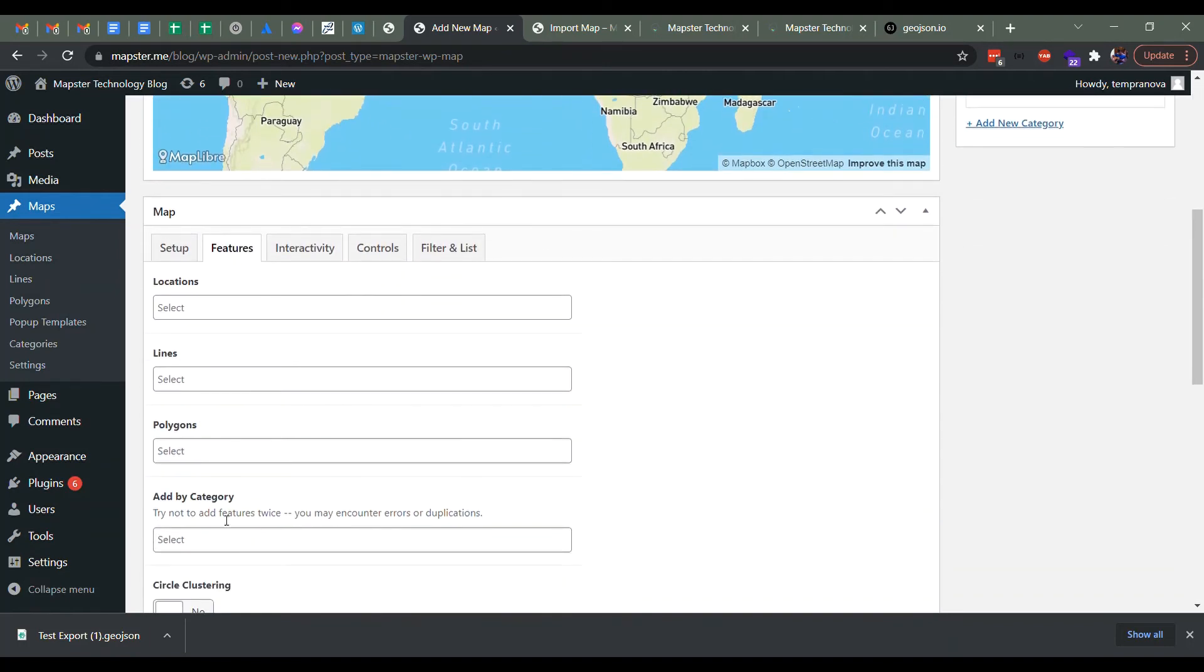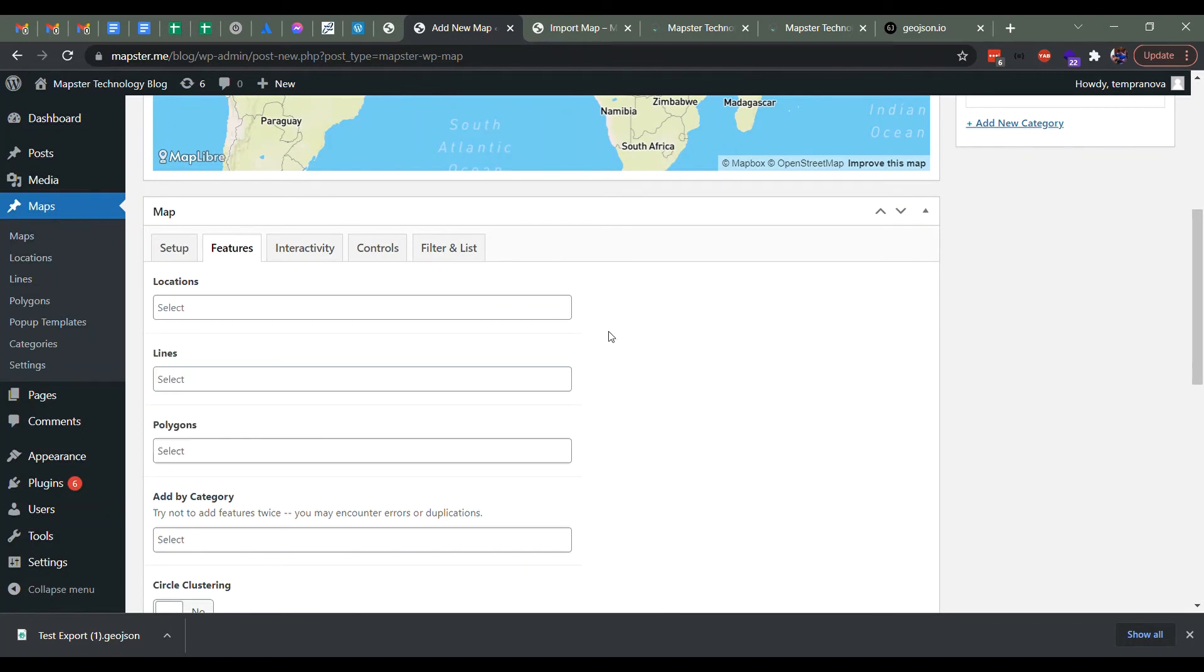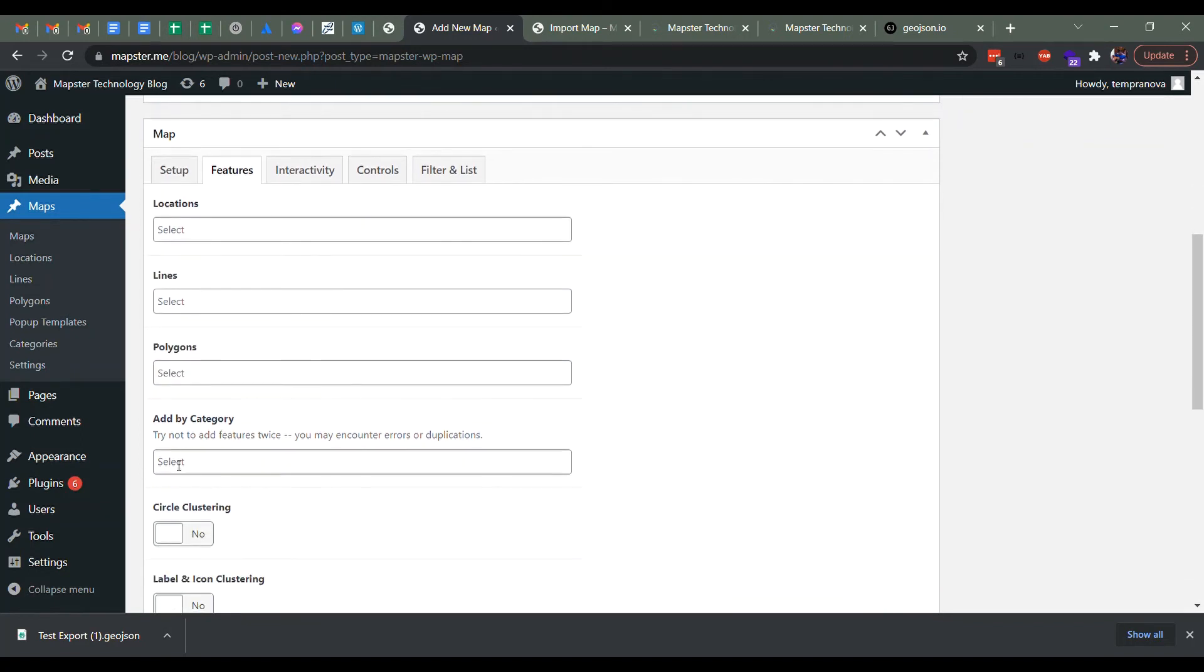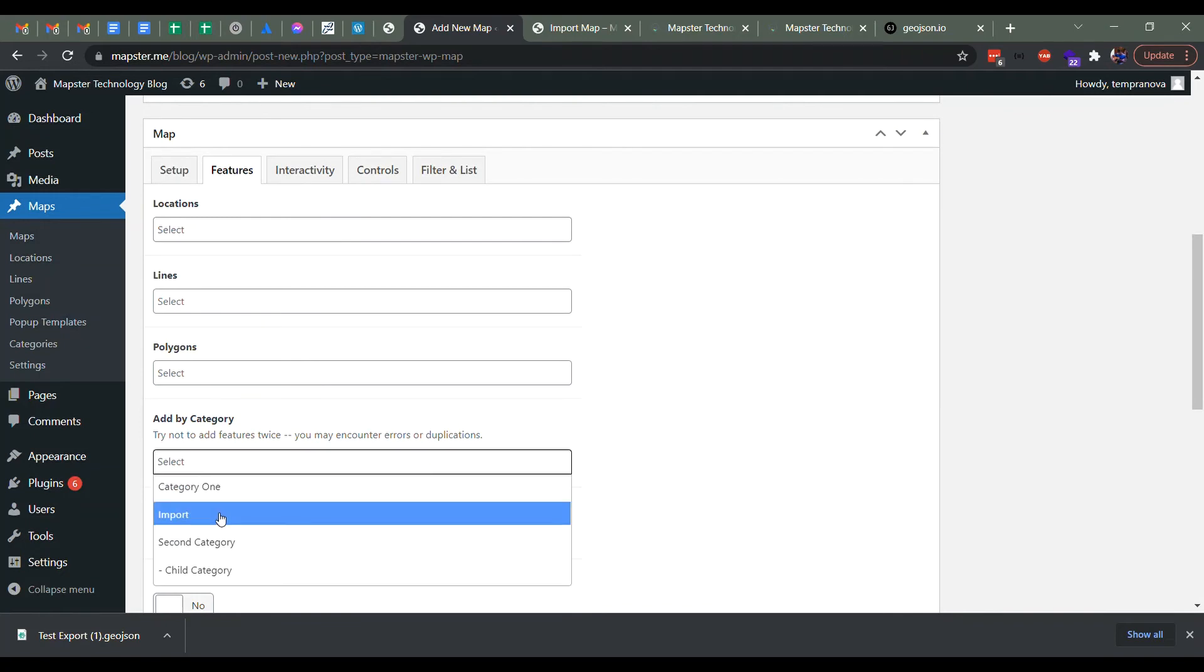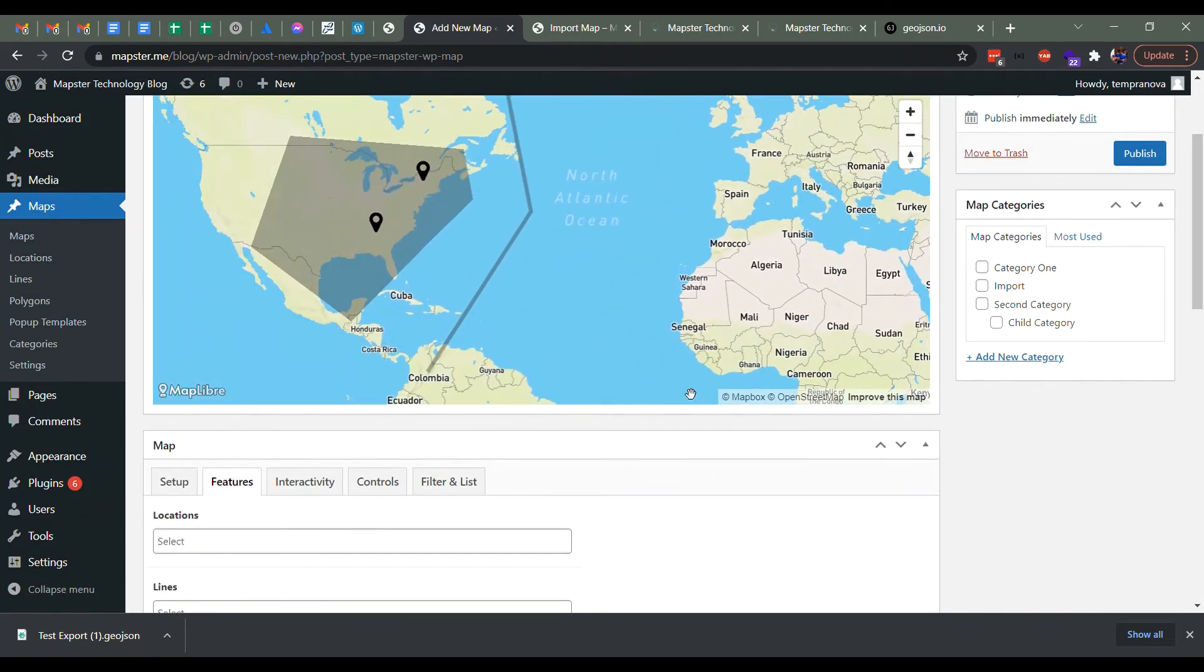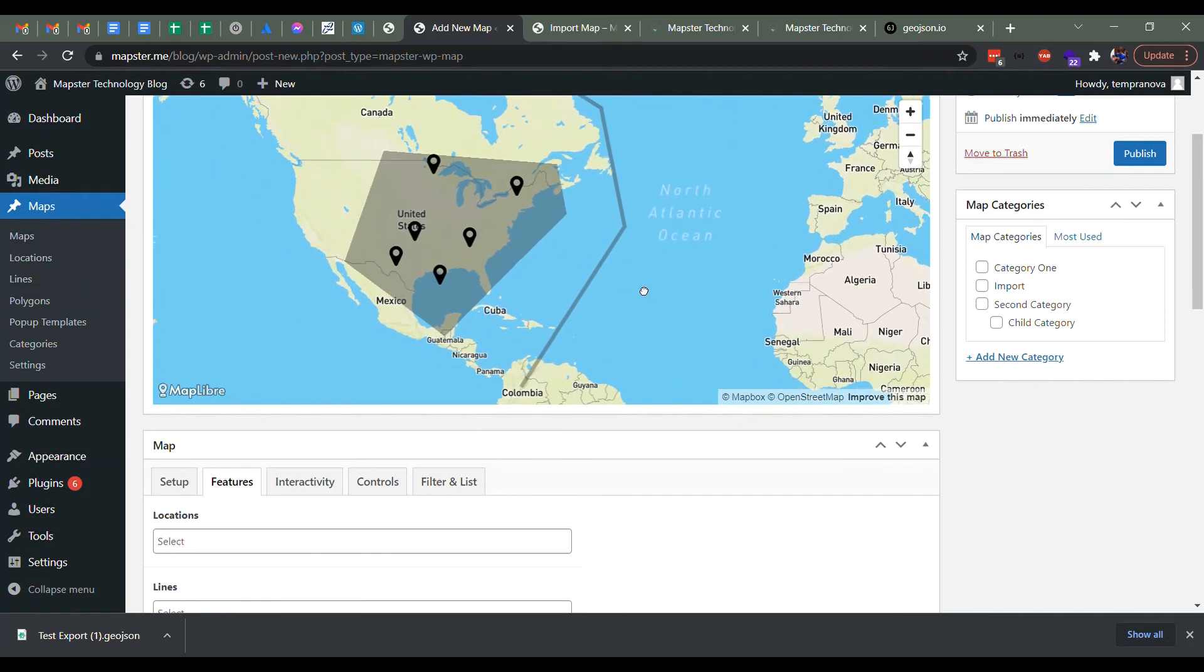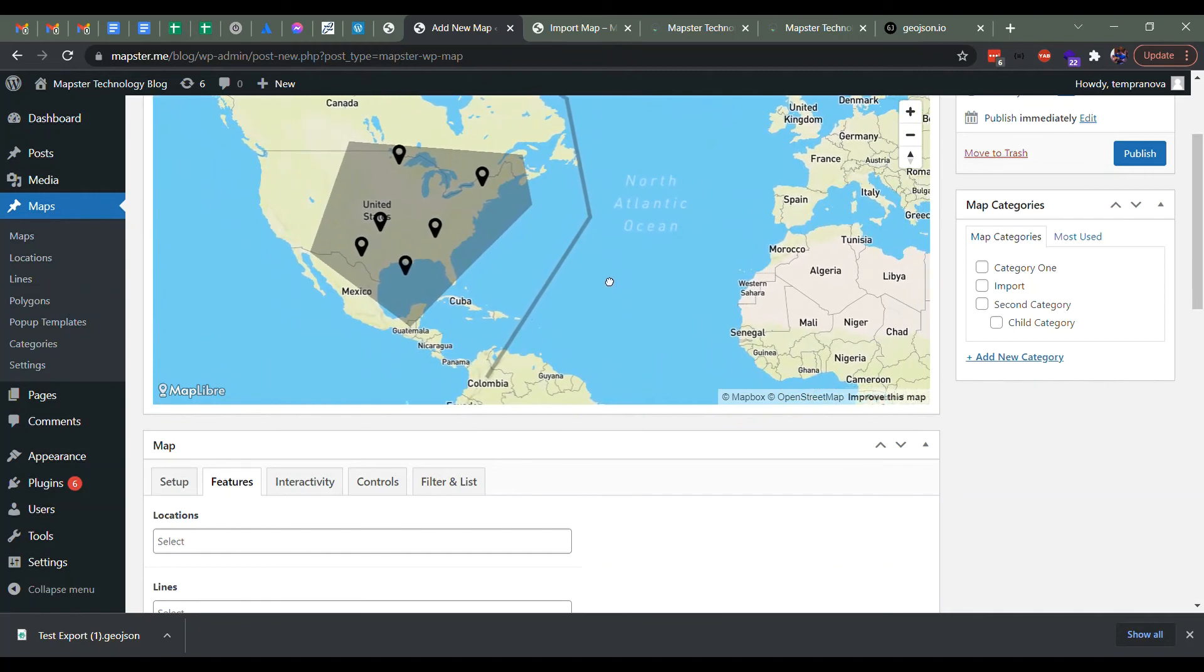And then we go to features here. And since we added them by category, I mean, we could search through and add them one by one, but if you want to change your map, we can just go here and click the import button. And there we go. All the markers are added right into here.